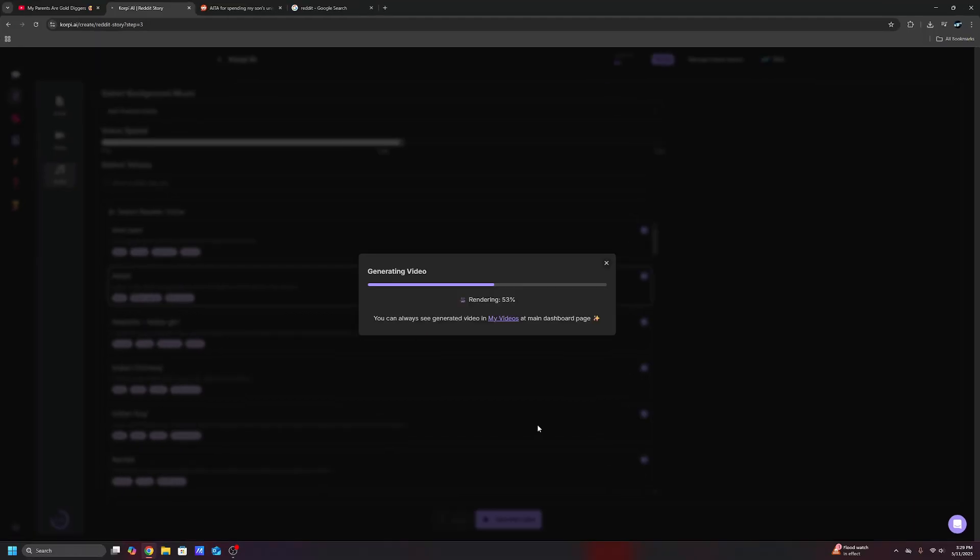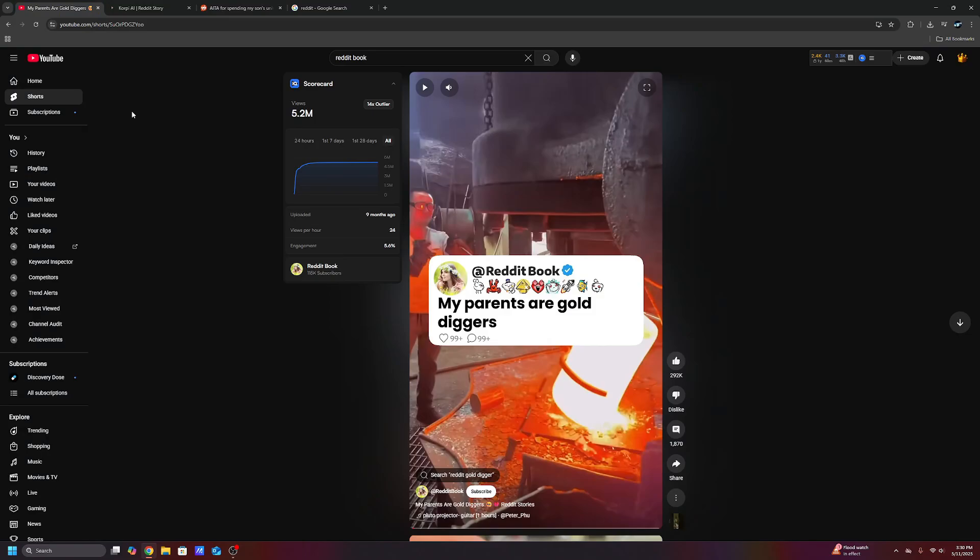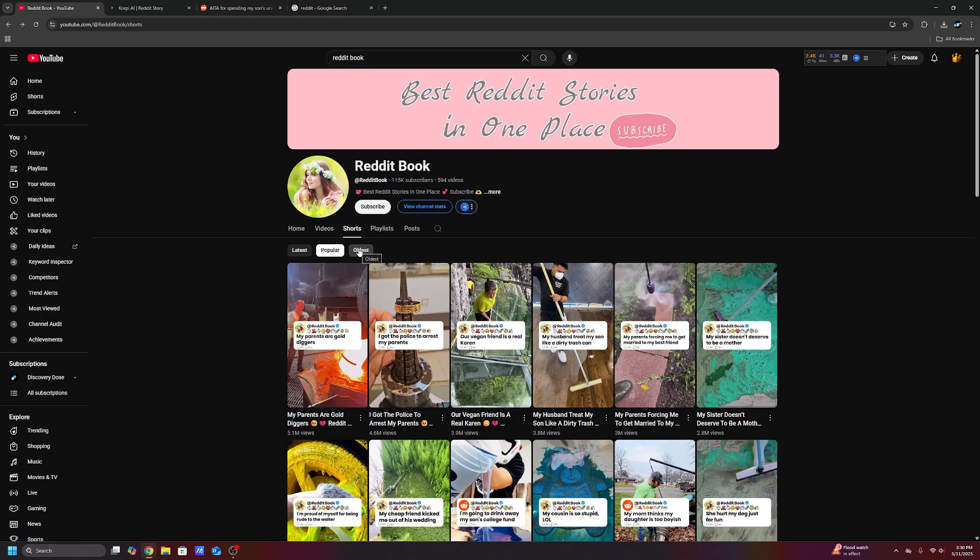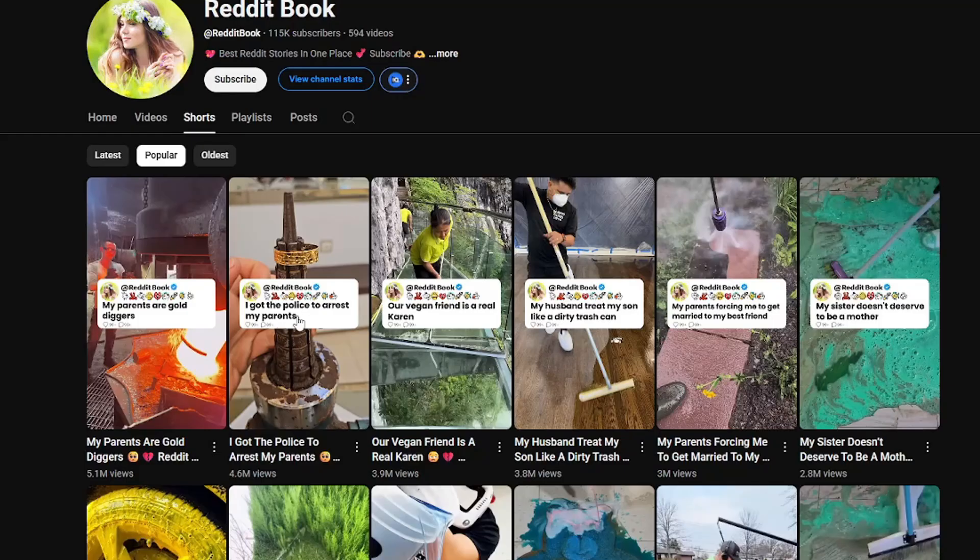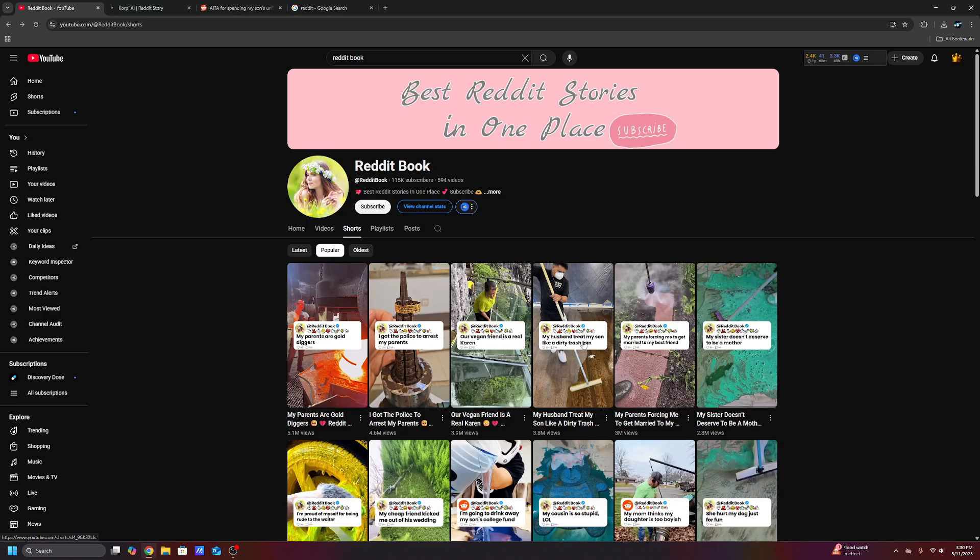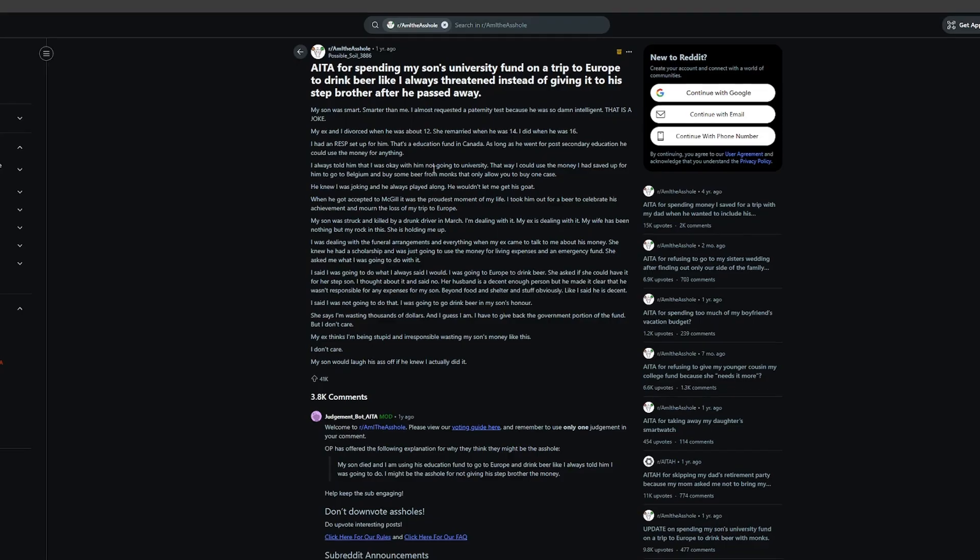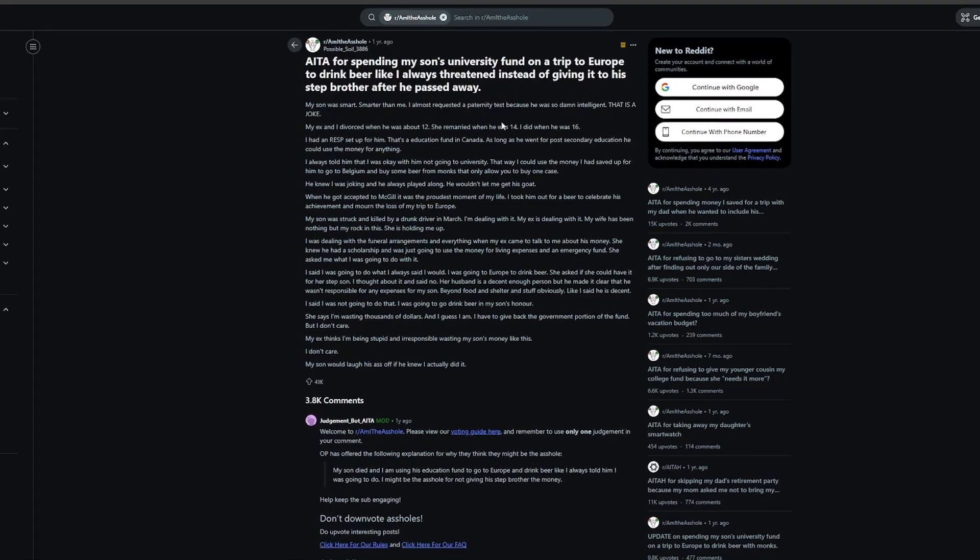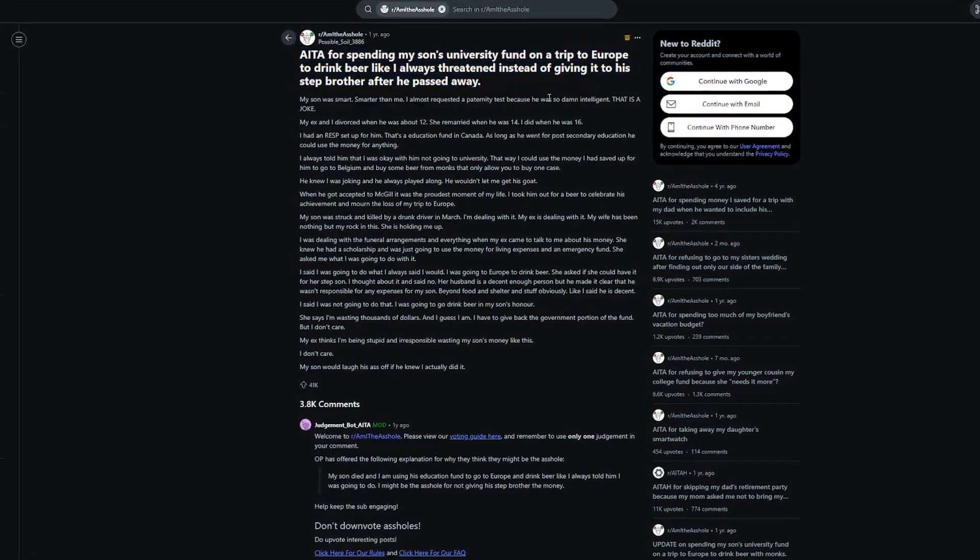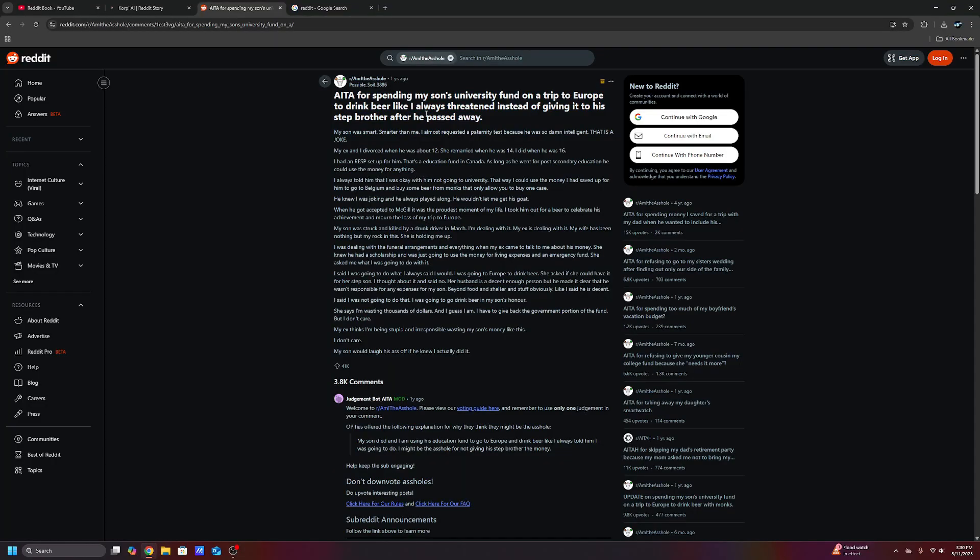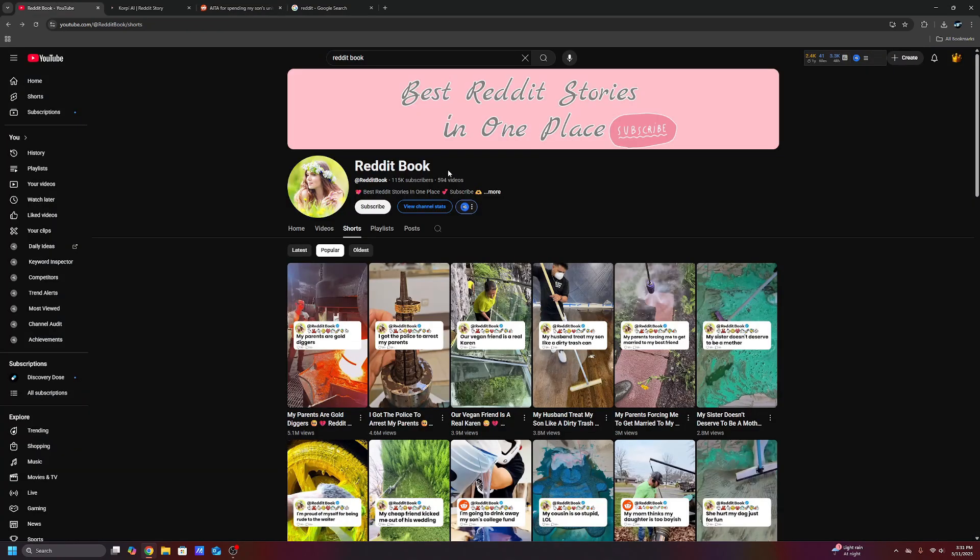While this is rendering, I do want to say this. If you're using this tool to create cookie cutter videos that aren't unique, then of course you're not going to go anywhere. The reason why these videos go viral is because the topic is so crazy. My parents are gold diggers. It breaks up people's feeds. It makes them like go, what? It's a shock factor. You're going to choose Reddit stories. And here's a little tip for you guys. You don't even have to use Reddit stories. You can get ChatGPT to generate these stories for you. And they can be totally crazy, totally off the wall. The crazier, the better with these Reddit stories.